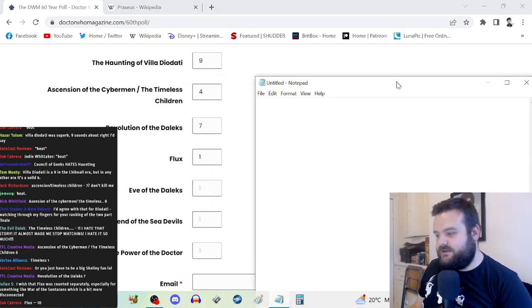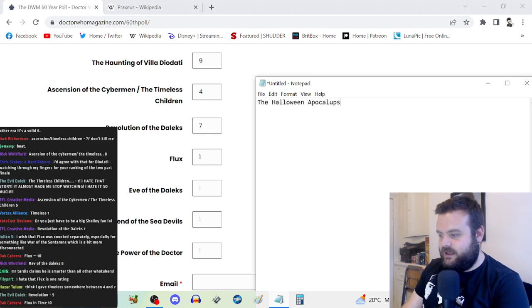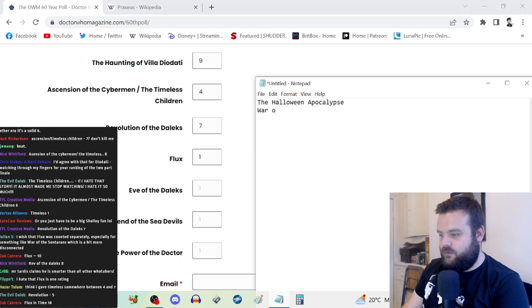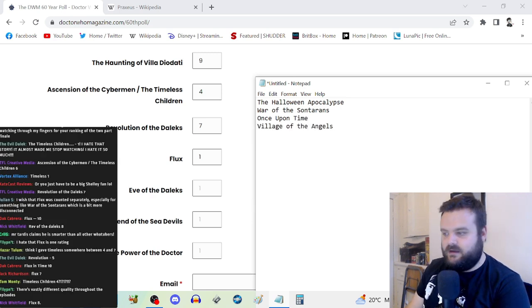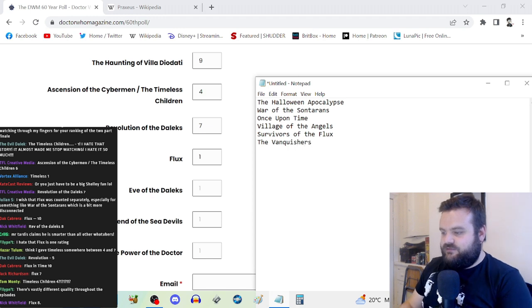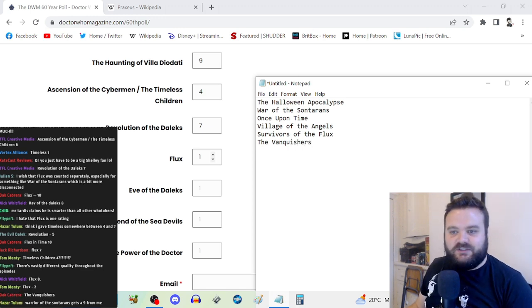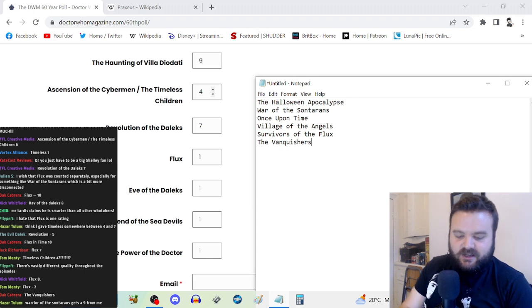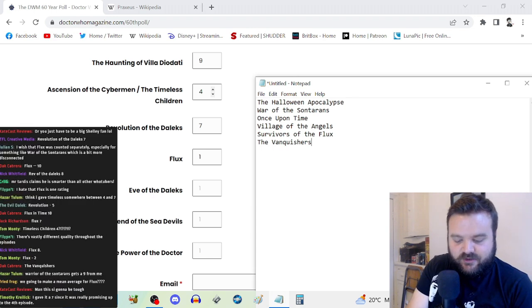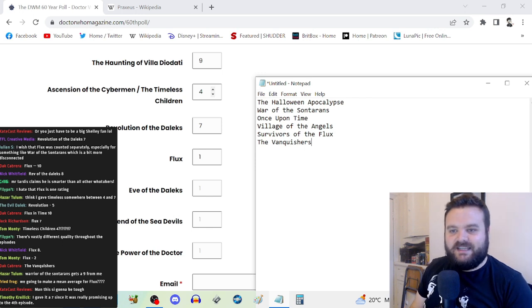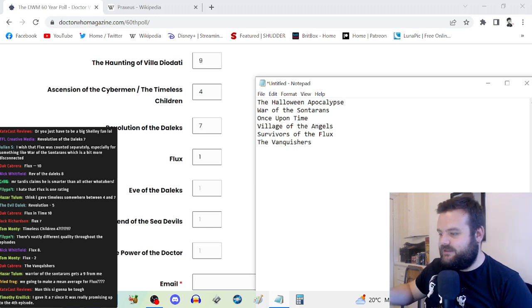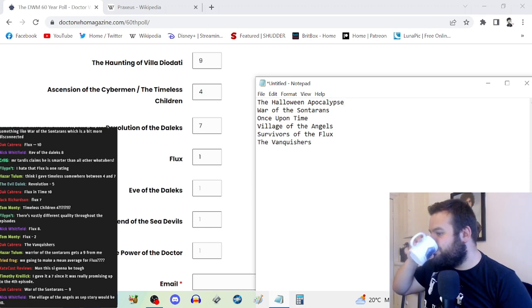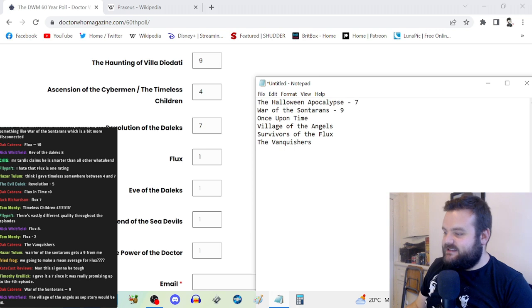Flux, right. So for Flux we've got The Halloween Apocalypse, War of the Sontarans, Once Upon Time, Village of the Angels, Survivors of the Flux, and then The Vanquishers. We're going to make a mean average for Flux, that seems like the best way to go.